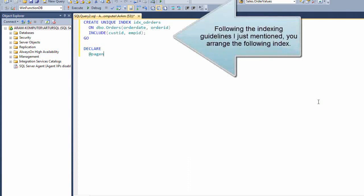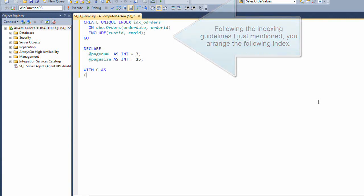Following the indexing guidelines just mentioned, you arrange the following index.